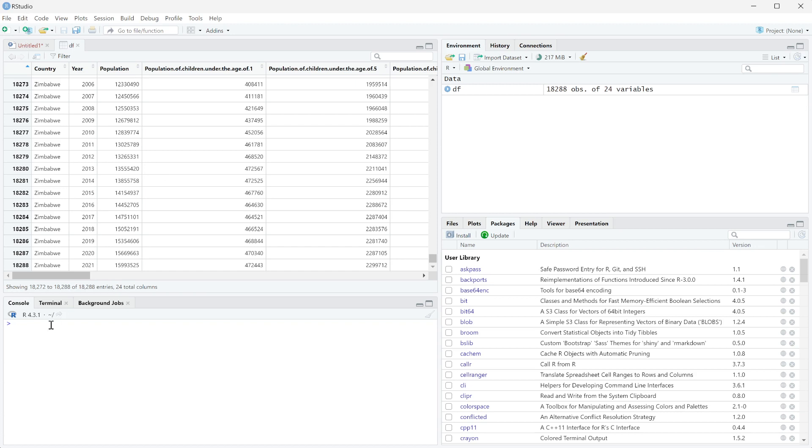The first thing I want to do is show you how to determine what type of data is in a column. For example, you can see these columns and we would probably assume that they're numbers. Even the year we would probably assume is a number, and this we would probably assume is text.